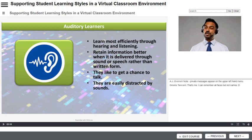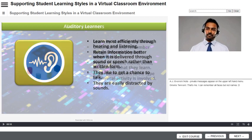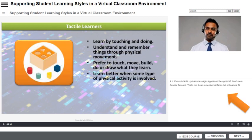Participant webcams have been minimized. Note the chat transcript displayed below the instructor's webcam.